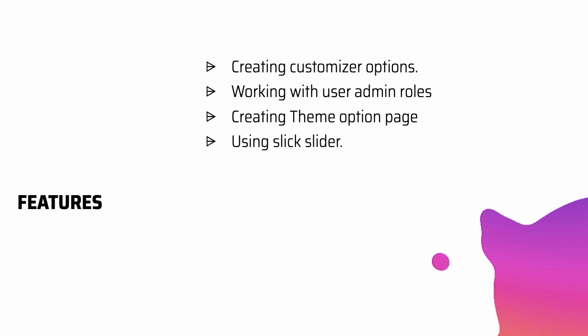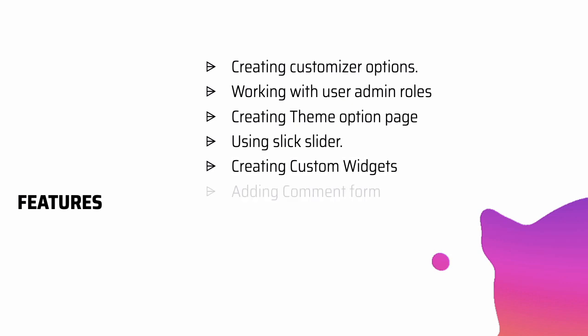There's also a slick slider that we may want to integrate into our projects. So we'll talk about that. And then we'll create custom widgets. We'll also add comment forms. And sometimes we have to go and edit the default form that WordPress rendered. So we will learn how to do that, how to edit those fields.